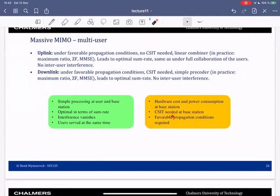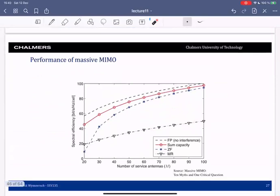In the next slides, let's look at performance and then revisit favorable propagation conditions for the line-of-sight case. Here is an example of Massive MIMO performance as a function of the number of antennas, showing spectral efficiency per cell. In red is the optimal sum capacity. The dashed line is the upper bound with no interference — you see interference goes away with more antennas. The dashed line with stars shows the performance of a zero forcer, demonstrating near-optimal performance with a large number of antennas.